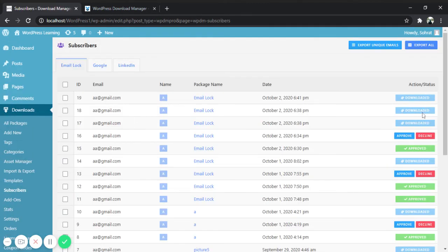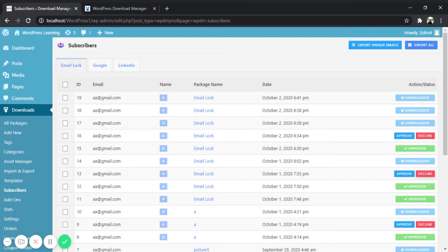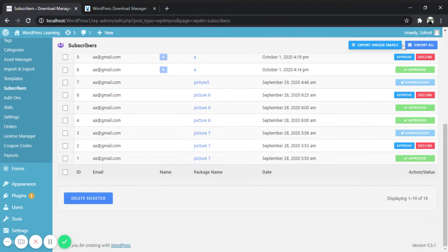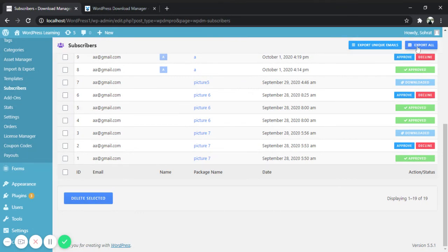You can email them the download link, approve their download request, and send them promotional emails whenever you need. You can delete email addresses which are not required. You can also export email addresses with these two options: export unique emails and export all.